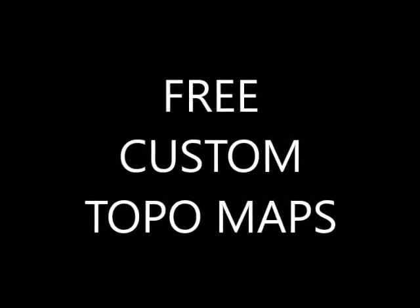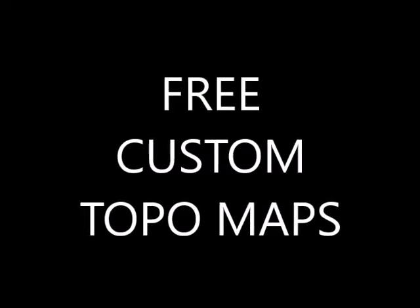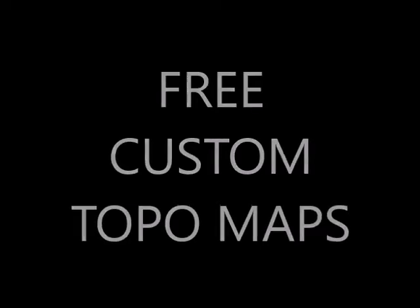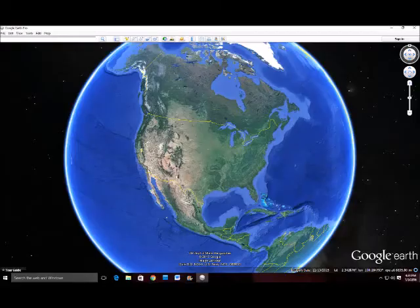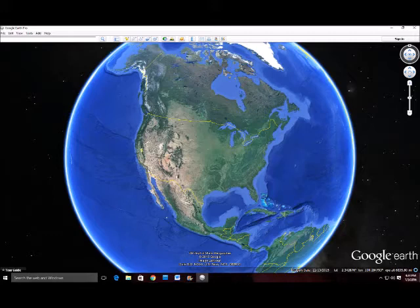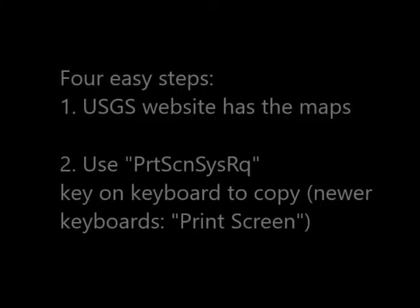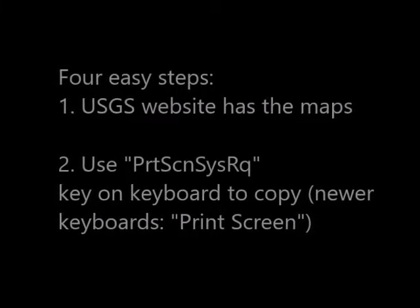There are a lot of different types of maps available for hunting, hiking, and exploring. For instance, Google Earth Pro is a program that is really helpful in finding valuable information on the terrain and what exists in certain areas, but other times topo maps are the best way to go. In this video I'll show you four basic principles for creating your own custom topo maps.